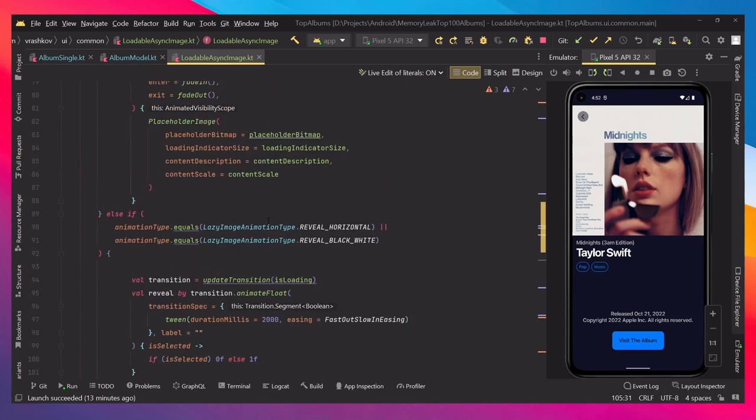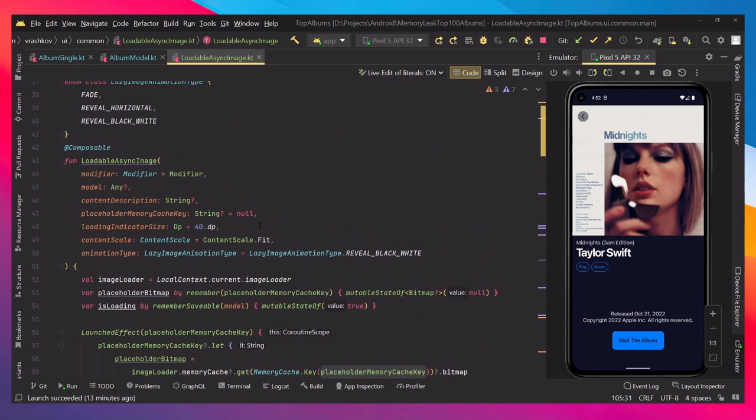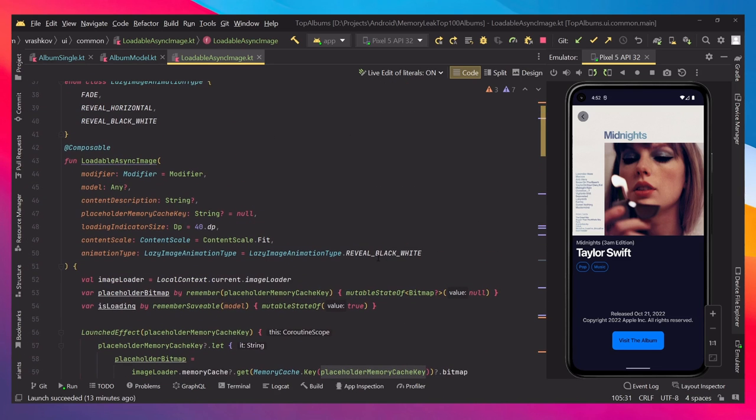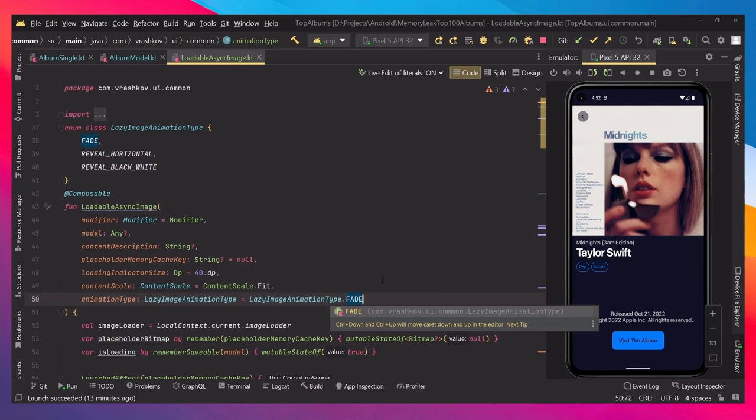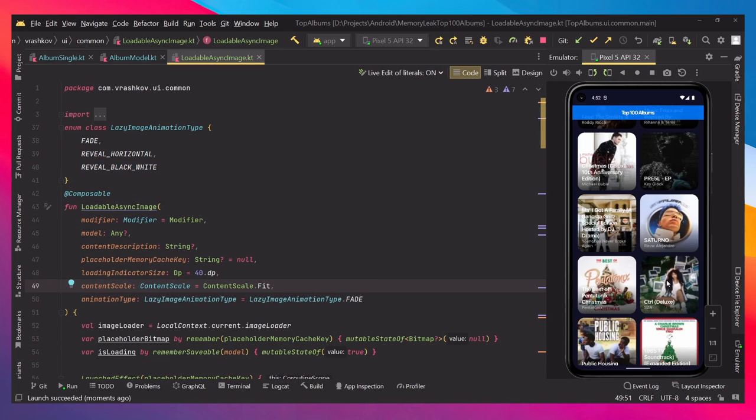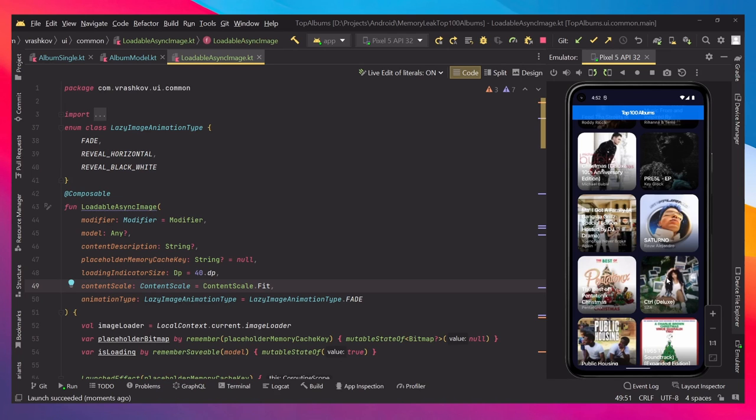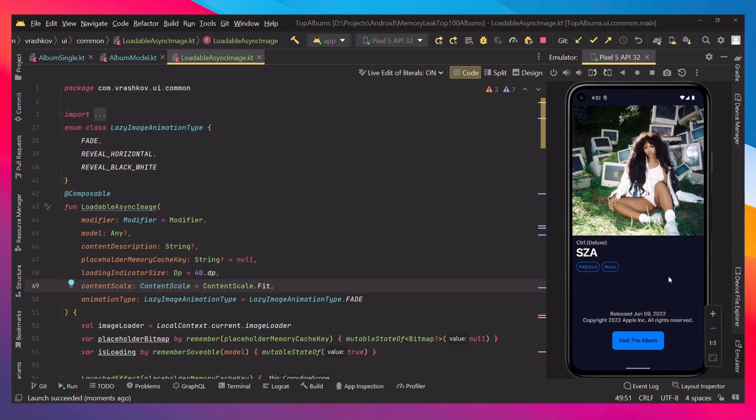But if we change this, let's say to fade, and we build it. Now let's open some album. Let's say this one. It just fades nicely. So that's just the effect. Nothing special.